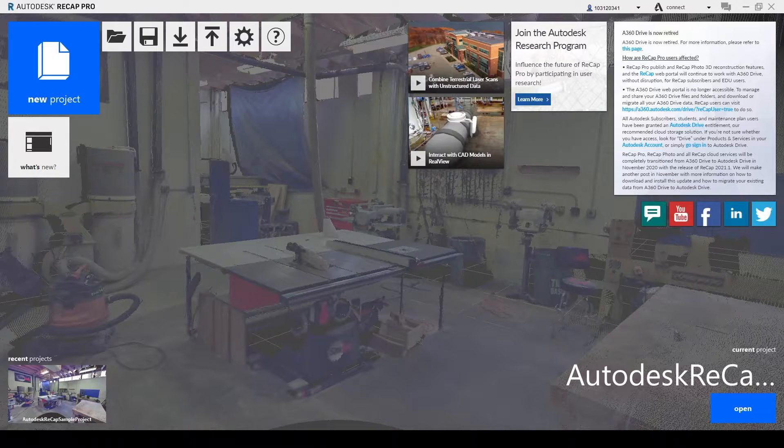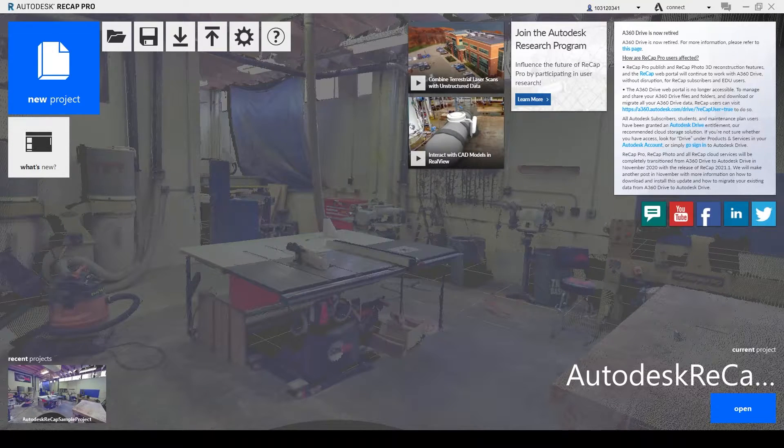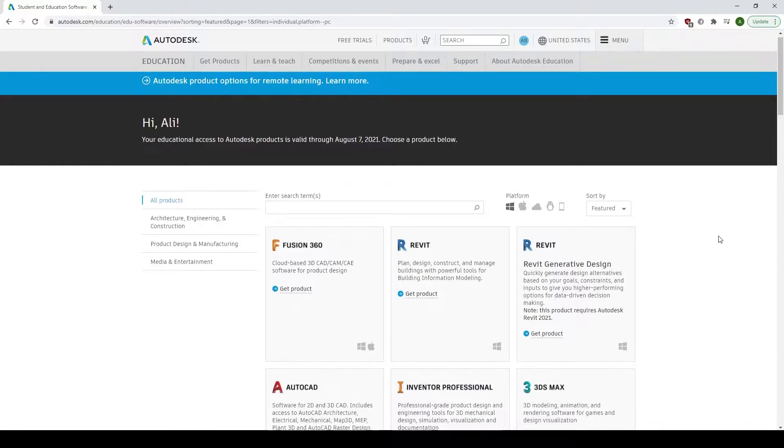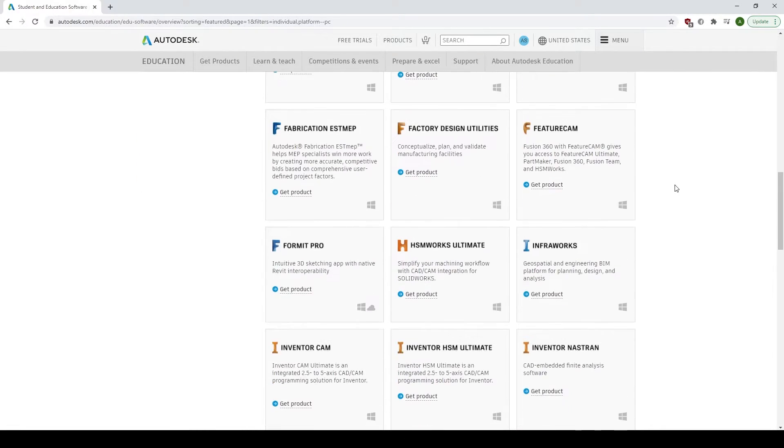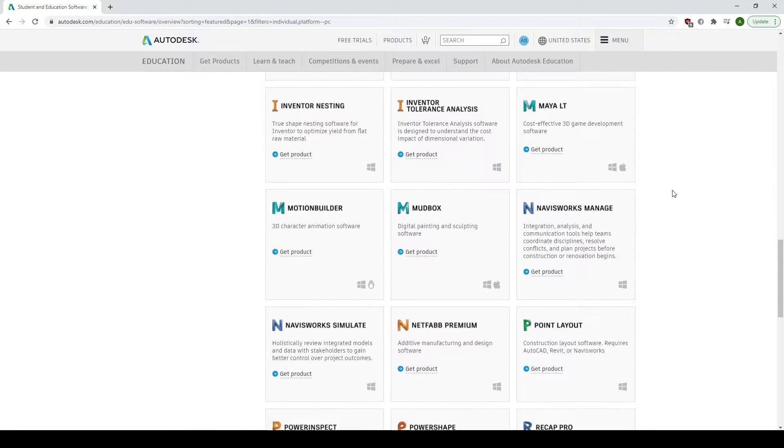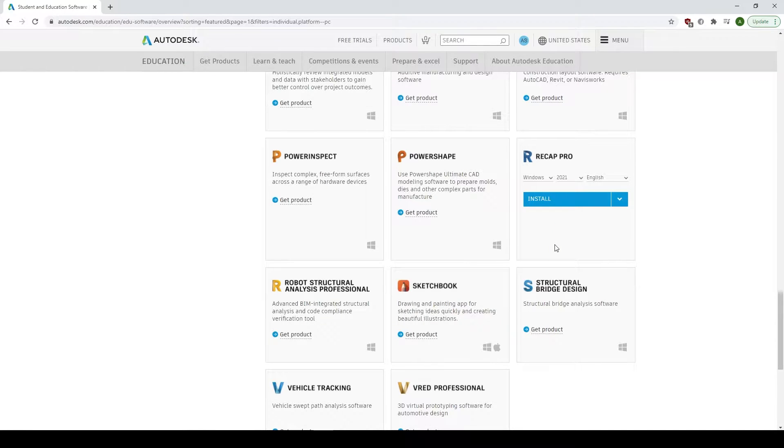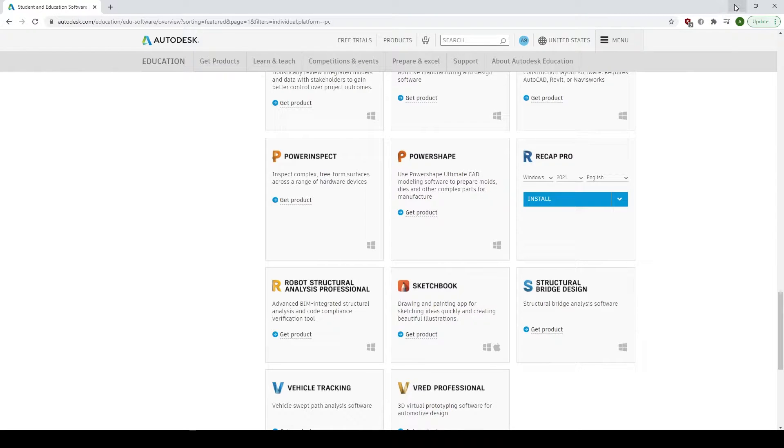So first of all you need to head over to Autodesk and locate Recap Pro to get the student version, install it. I've already done it and just follow the prompts to get the student version.